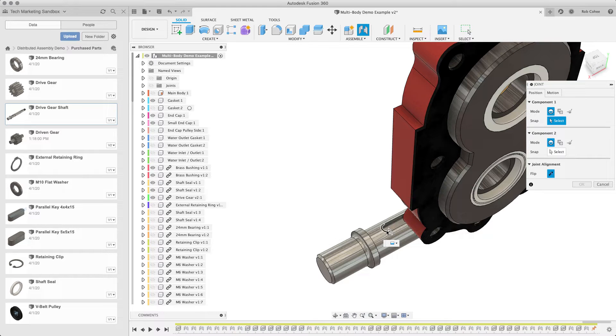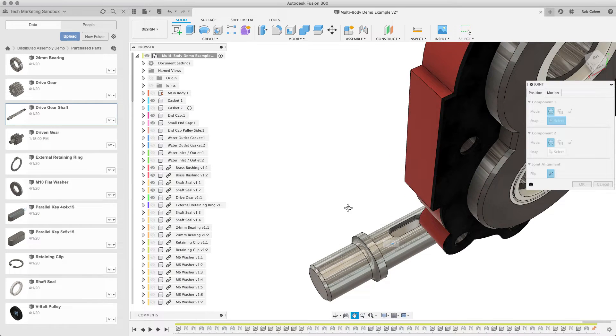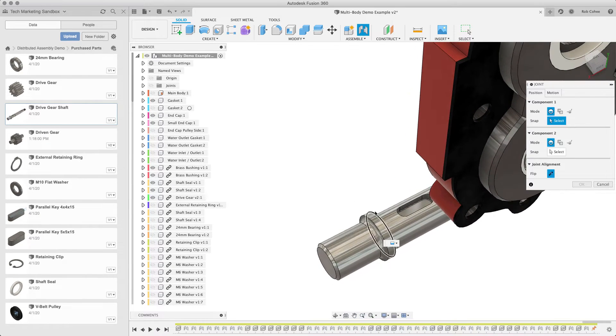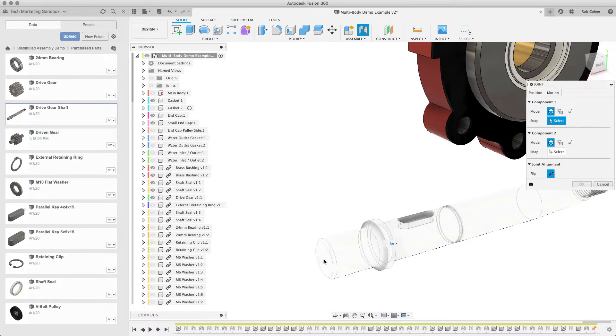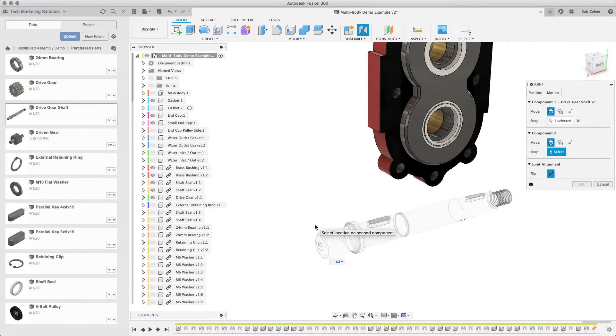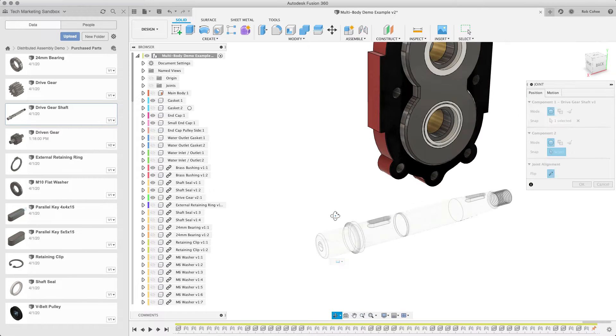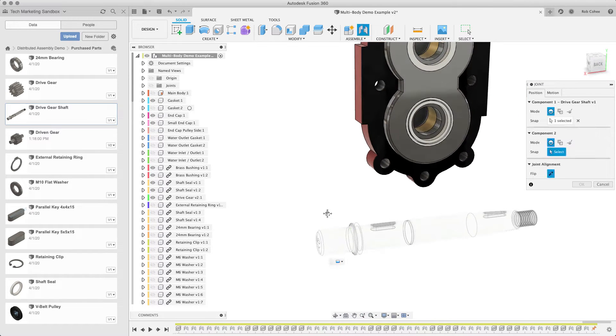You see all these little white glyphs on the screen here, and basically what that's saying is, hey, that's a piece of geometry that I can use to position this component.